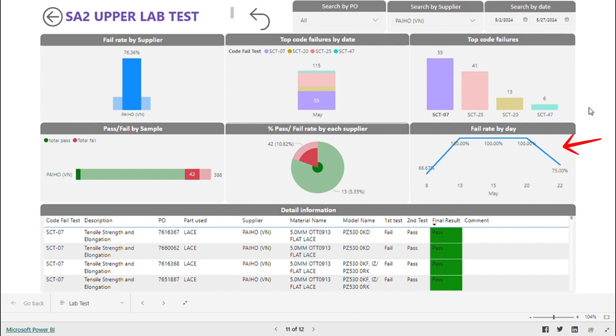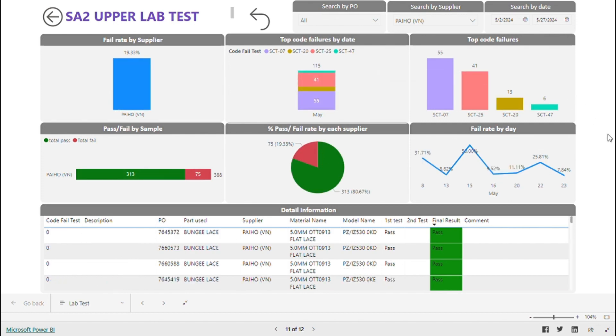Due to time constraints, I will only illustrate two items in this dashboard. If you want to see more, you can scan the QR code. Thank you.